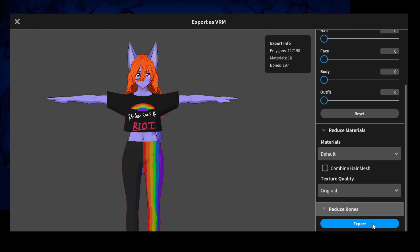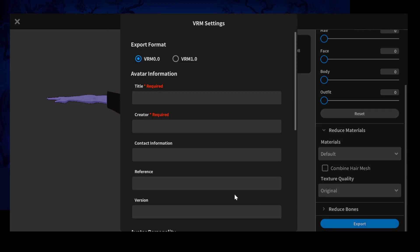And then you click this blue button down here where it says export. And this is where you choose whether you want VRM 0.0 or 1.0. At the recording of this tutorial, VRM 1.0 is not supported in most programs. So I'm waiting for compatibility to be brought over before I switch my models to VRM 1.0. So I recommend using VRM 0.0 in the meantime.